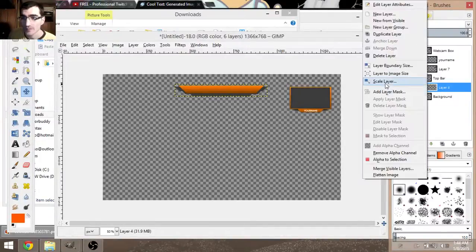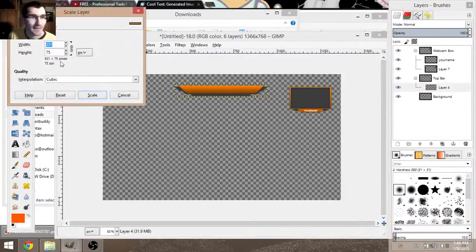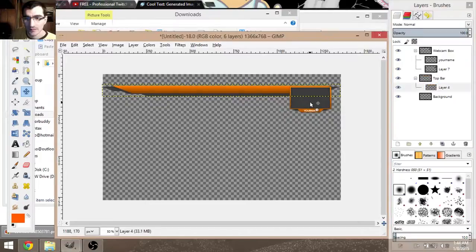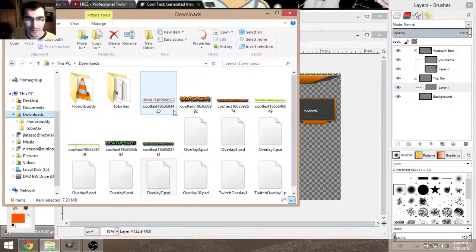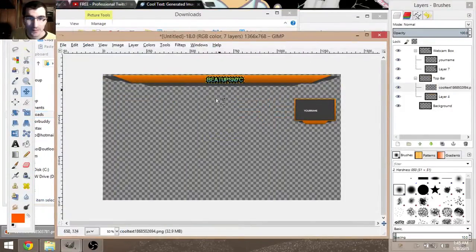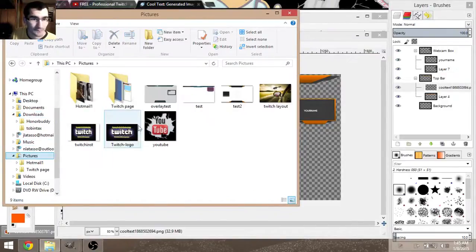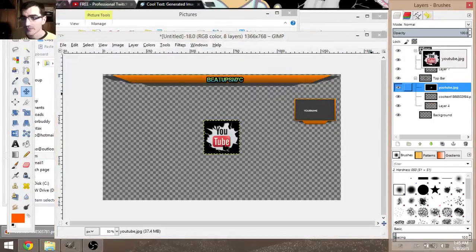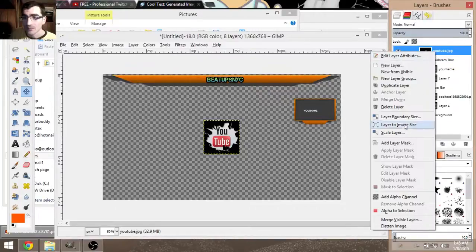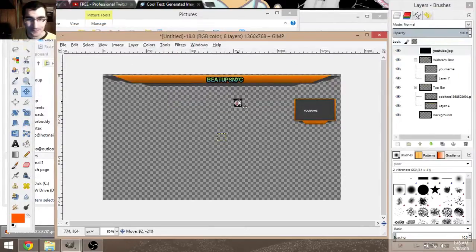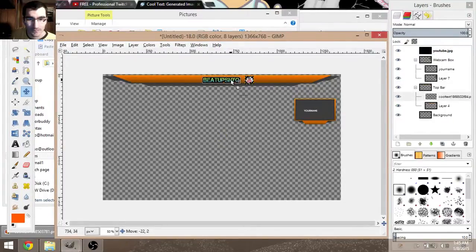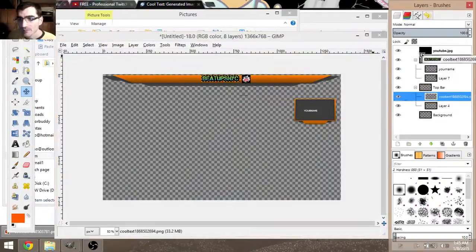Remove the 'be sure to follow' text layer. Then rescale this layout so it goes straight across the whole page — Scale Layer, set width to 1366, then scale and move it into position. I already have some name graphics made, so I'll use a different color one so you can see the difference. Then add the YouTube graphic — right-click, Scale Layer, set to 50 by 50.